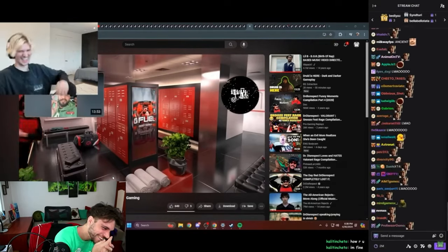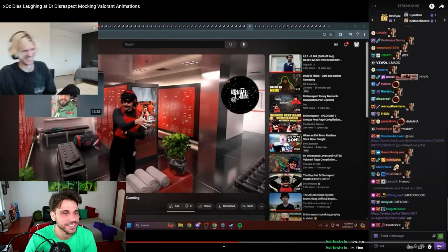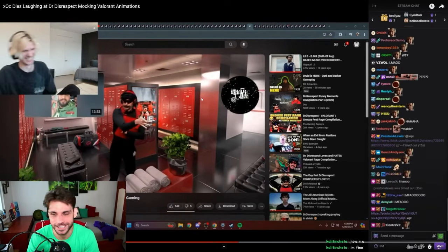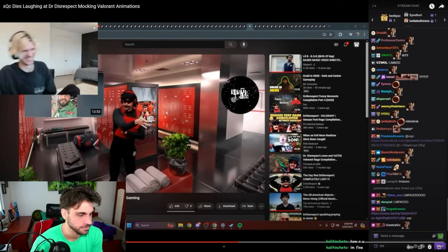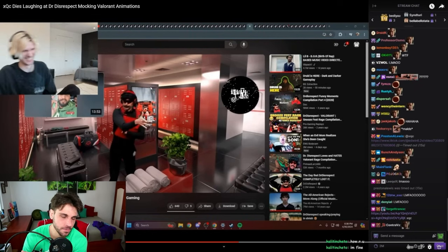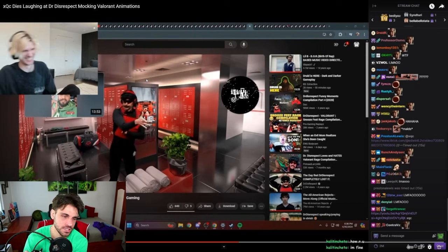But anyway, the important bit is the xQc stream. He's streaming 16 hours a day, probably.